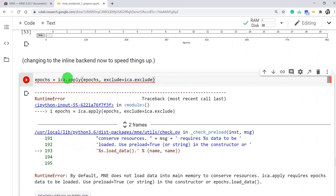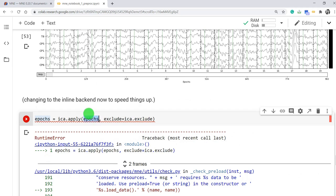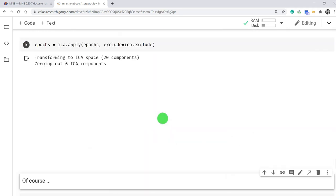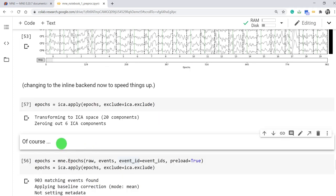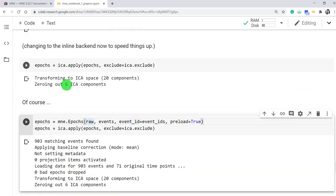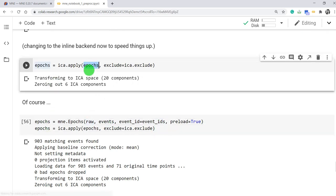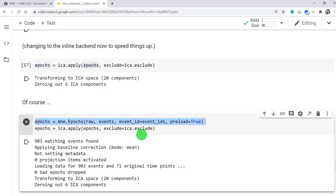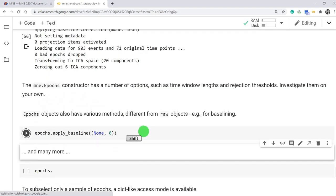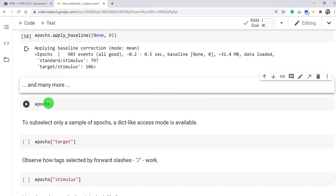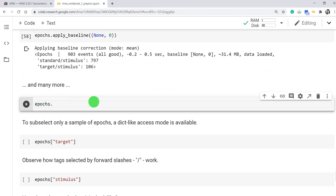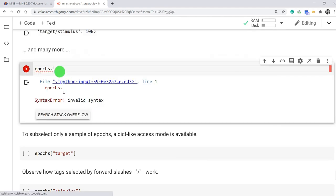Let's try to apply ICA on this epoch or segmented data by excluding those components we defined earlier. So if you do this, then we can apply ICA. Basically, first before applying epoch, so we need to make sure that preload is true. And then you can apply ICA. Then let's try to apply some baseline and then try to explore the epoch object.